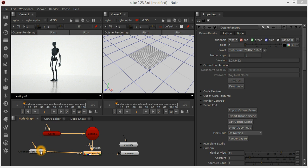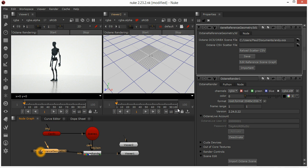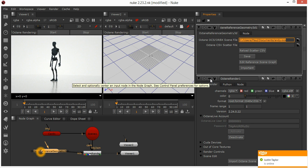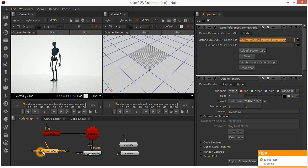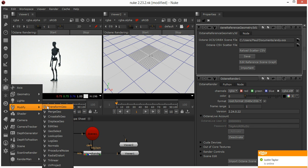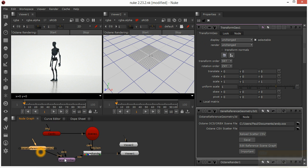The first major change is the Octane Reference Geometry node, which allows you to put a proxy scene in there and specify an Orbex or OCS file as a proxy. That is now a Nuke 3D node, which means we can add a Transform Geo in between.